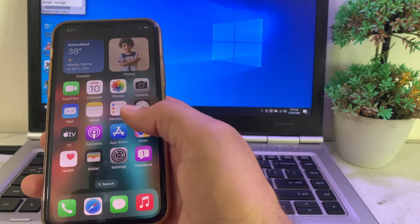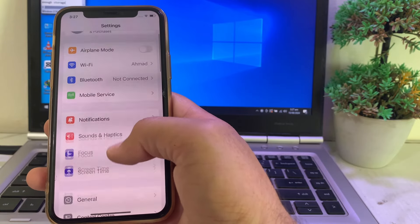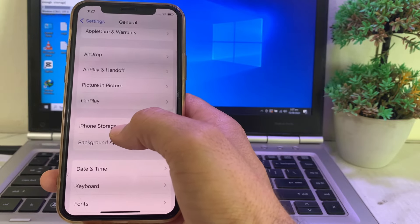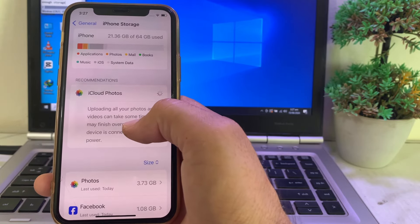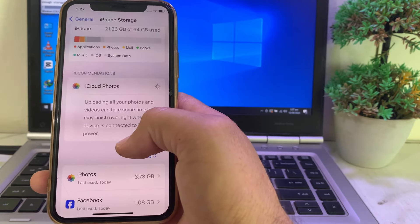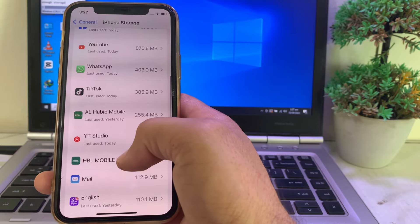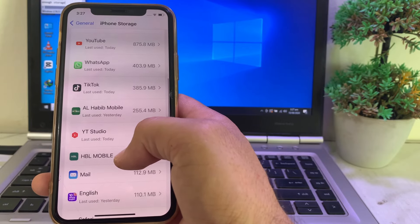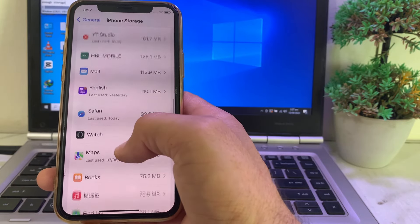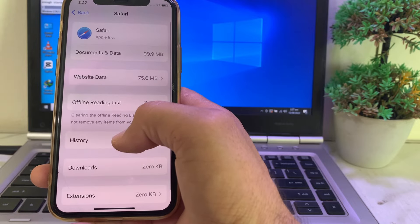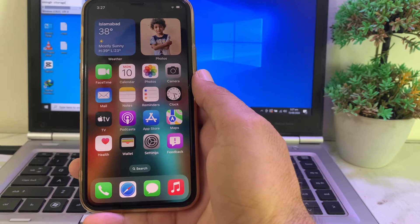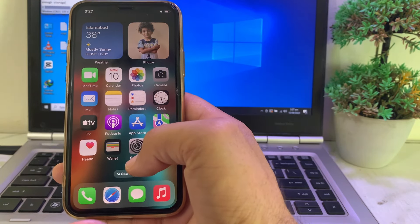Go back to Settings, tap on General, then tap on iPhone Storage. Review your data — videos, photos, and apps — and delete unnecessary data. Uninstall unnecessary apps and offload all apps from your iPhone or iPad device. Then try to install iOS 18 beta and check if the problem is fixed.